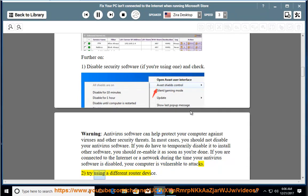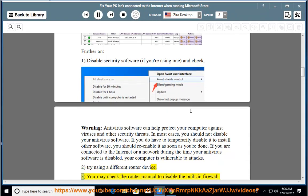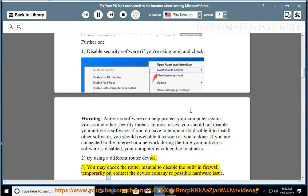2. Try using a different router device. 3. You may check the router manual to disable the built-in firewall temporarily, or contact the device company regarding a possible hardware issue.